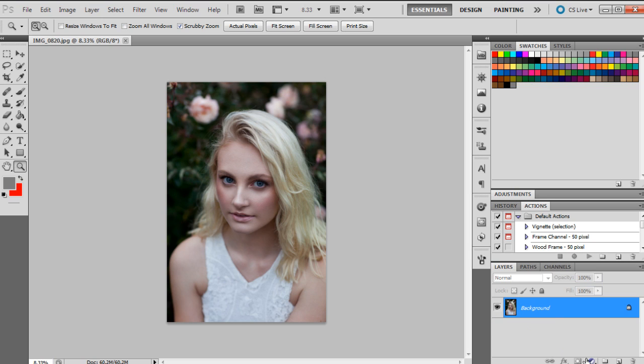So I'm going to start off just by saying that curves is probably one of the most powerful tools in Photoshop, especially for photographers, in changing what your image looks like. I'm going to show you guys what it actually does.